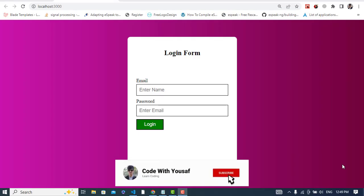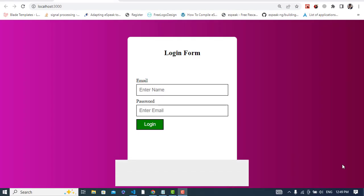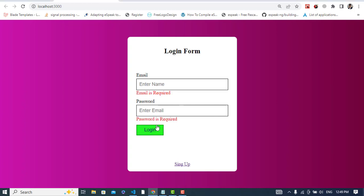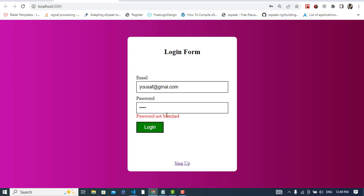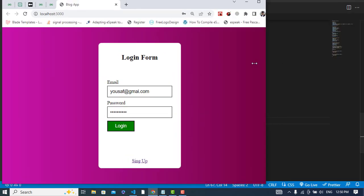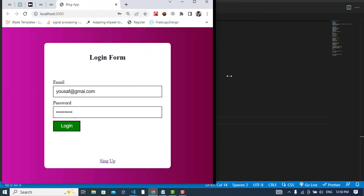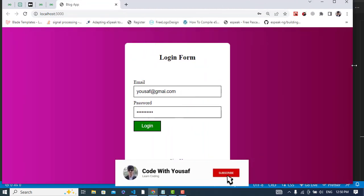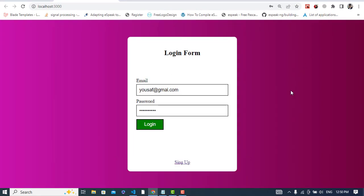Hi everyone, in this video we'll create this responsive validated login form in React.js. It requires validation — if you write something like 'email not matched', or again not matched, if you write it correctly the error is removed. Same for the password. It is also responsive — for smaller devices it looks like this. It is fully responsive, so let's get started.